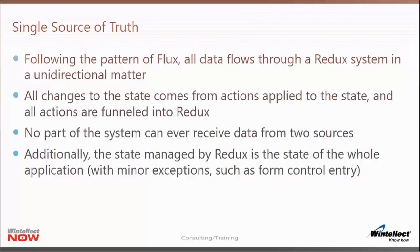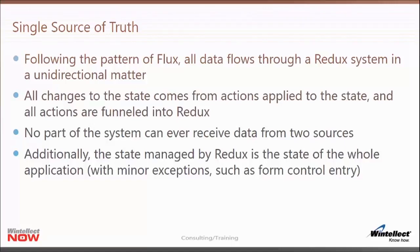Thinking about single source of truth: in the flux pattern you have that unidirectional data flow going from action, dispatcher, to store, to a component, and then the component triggers new actions. Redux works that way too — it's like flux with the dispatcher and store combined together, and you only have one store. The components always get their data from the Redux store; the Redux store always gets its changes through the actions; the actions are always generated either from a component or through some asynchronous mechanism. No part of this system can receive data from two sources.